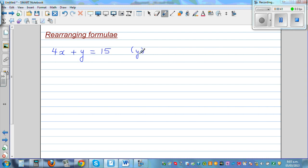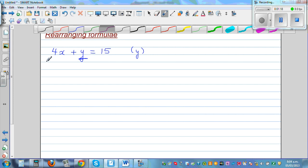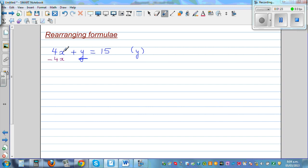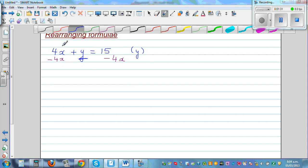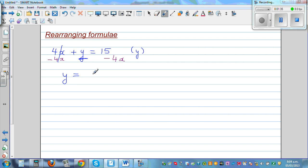We want to write this formula in terms of y — in other words, we want to write y equals something from this formula. If you want to write y as the subject, the process is to isolate y on one side and take the rest on the other side. I'm going to have y on the left-hand side. It's similar to equations: I'm going to take away 4x from this side. This gets cancelled, so y is equal to 15 minus 4x. That's making y the subject.